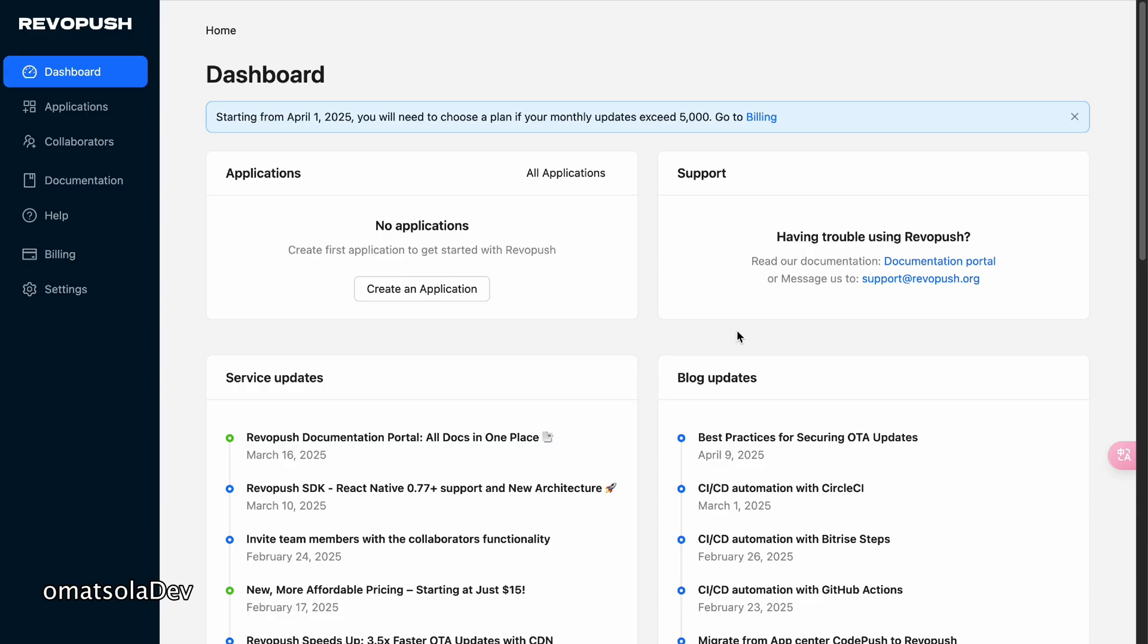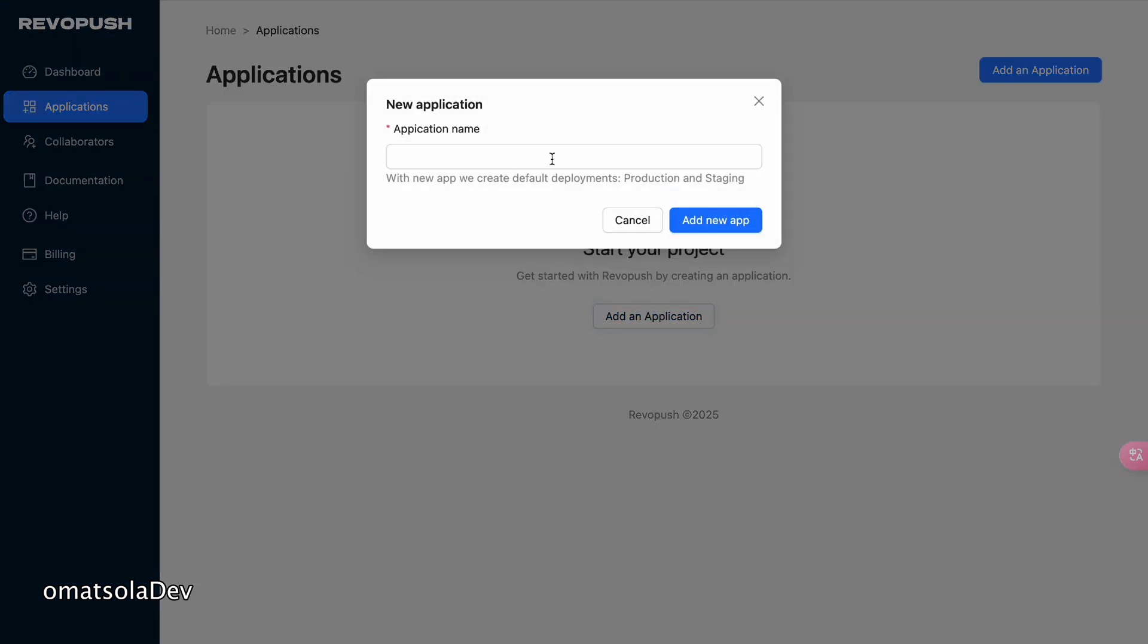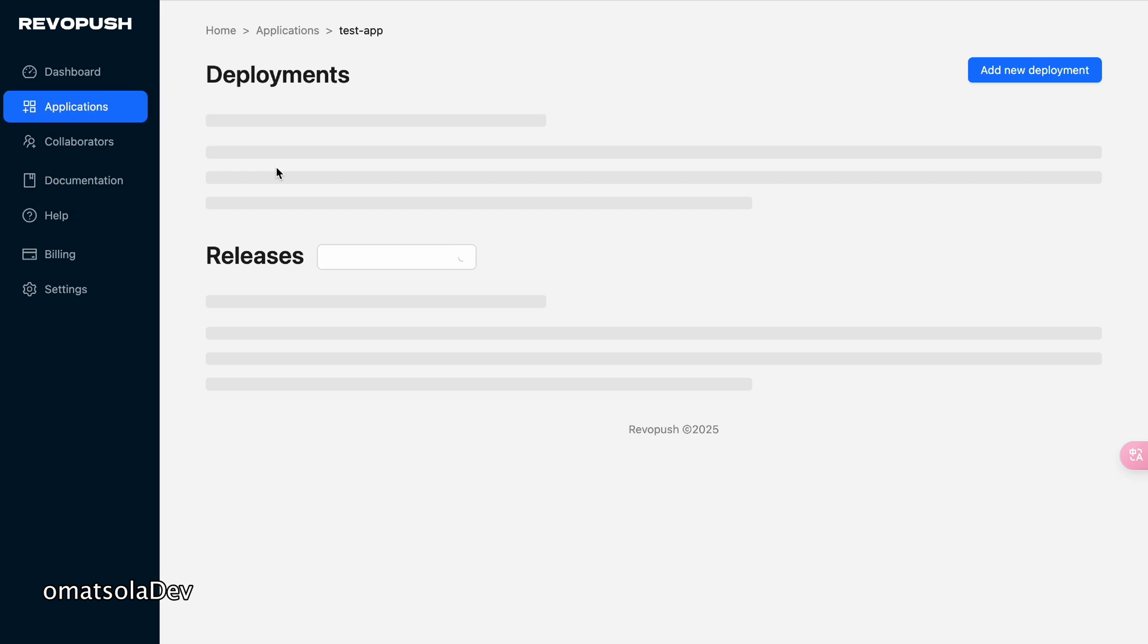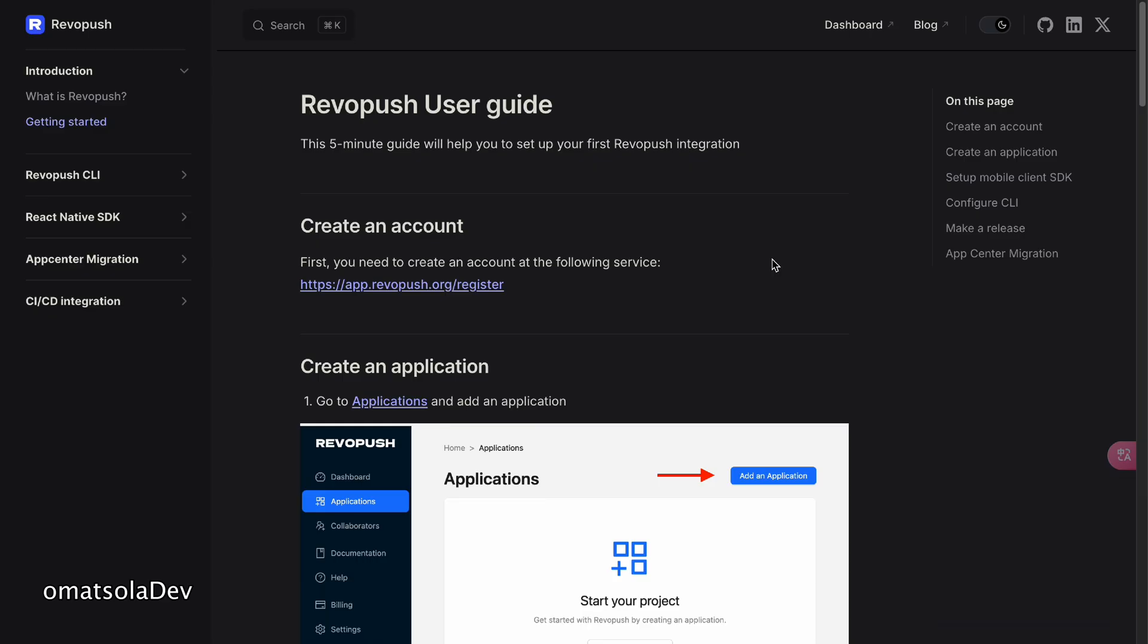The first thing we'll have to do is create an account and sign in using our email or whichever platform we like. Then once we are signed in, we have to create an app, an application. And we'll give our app a name. I'll just say test app. Now we'll see two deployments there, production and staging. And we can click into the name of the app to be able to get the production key and the staging keys which we're going to use in configuring our project.